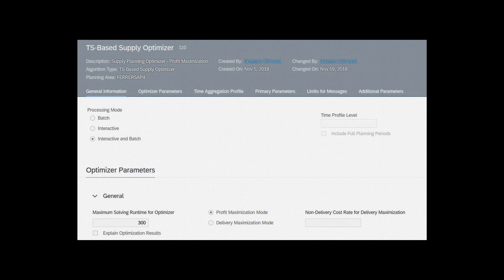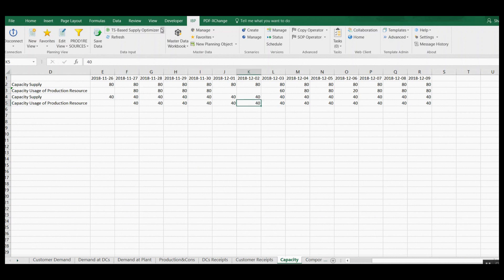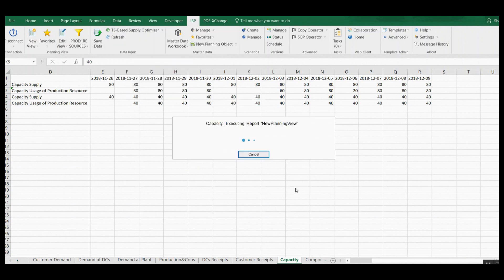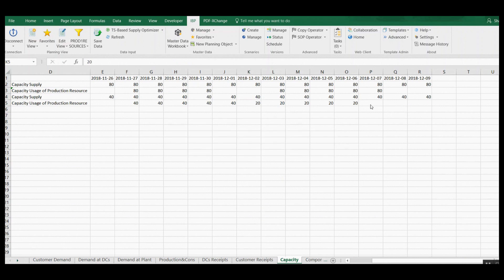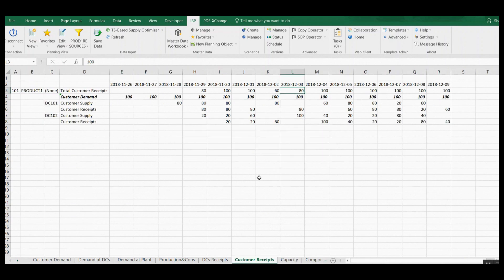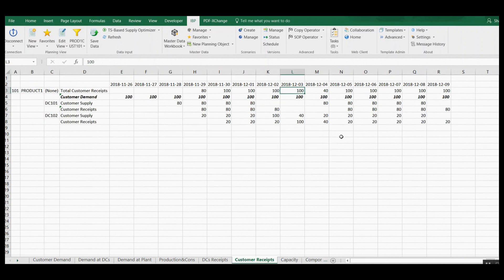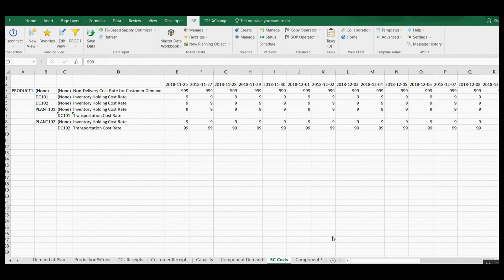To avoid this kind of sub-optimal proposals, we should use the optimizer in profit maximization mode. I am executing it right now. Please note that unnecessarily planned production at the end of the planning horizon is now removed, and the situation on customer level is still satisfactory. This improved result is achieved thanks to additional cost data that can be provided in dedicated IBP key figures.